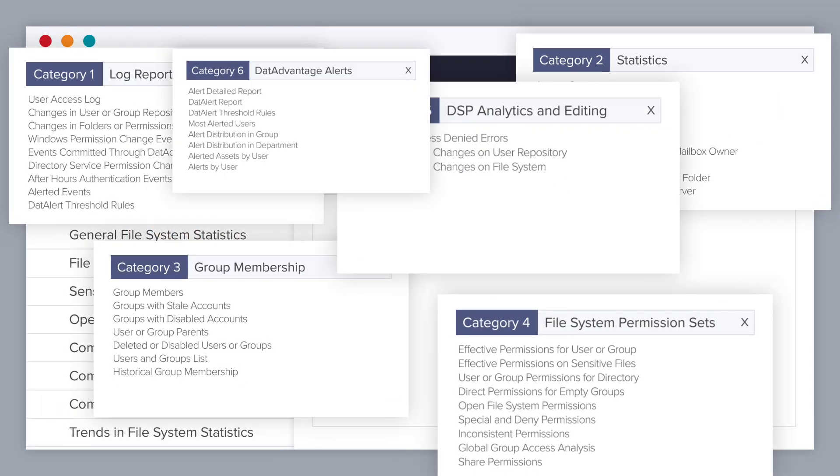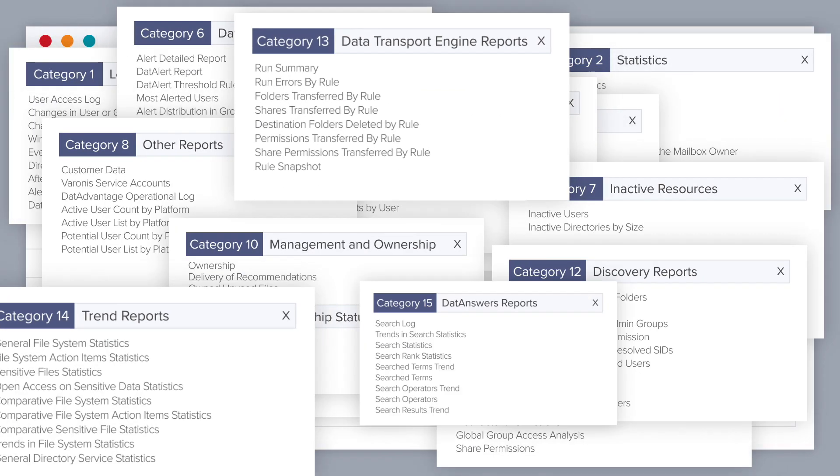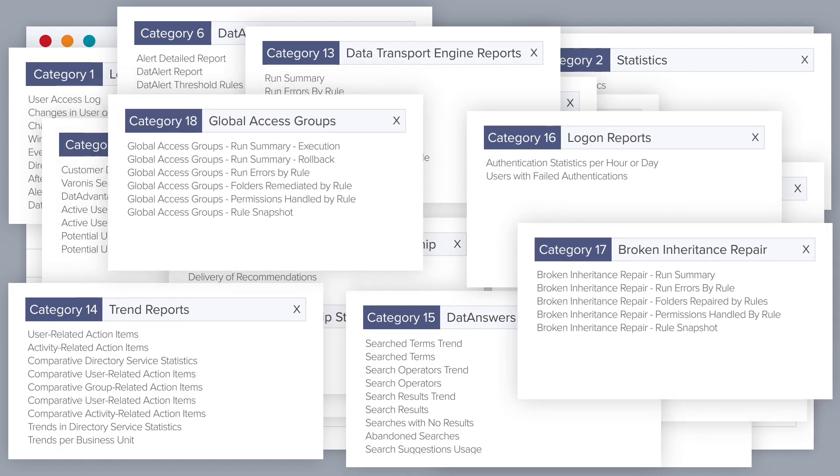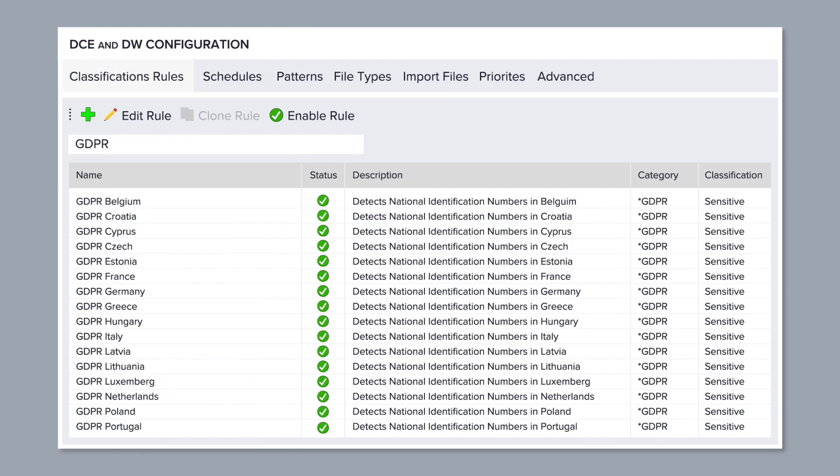Out-of-the-box reports show auditors that you're compliant. GDPR patterns detect personal information of EU citizens.